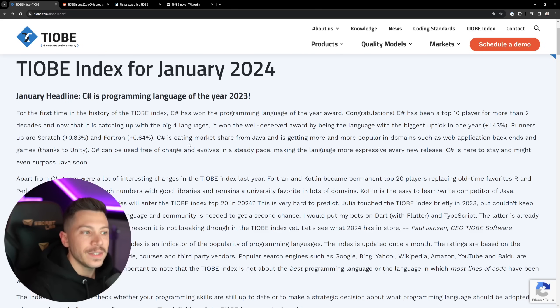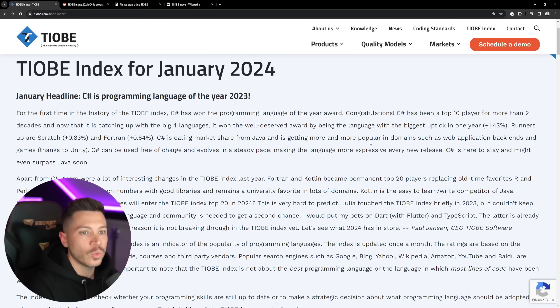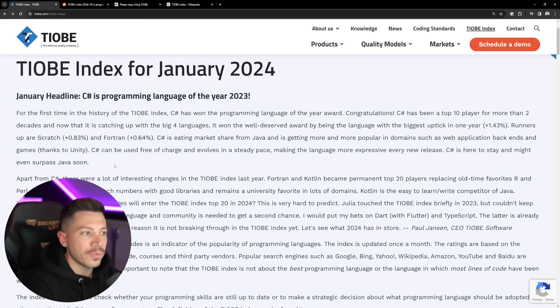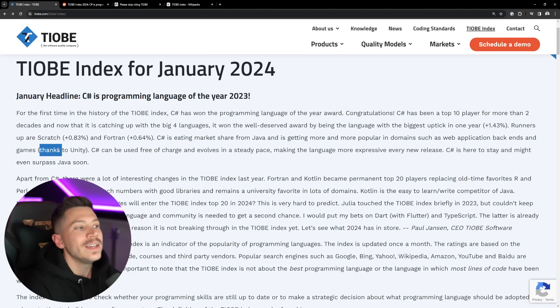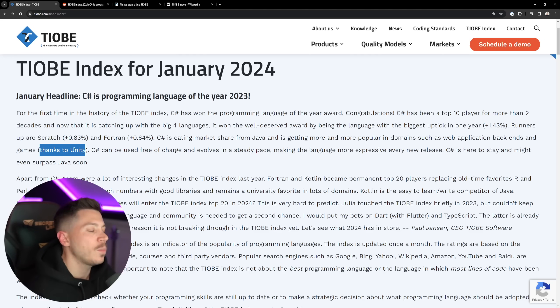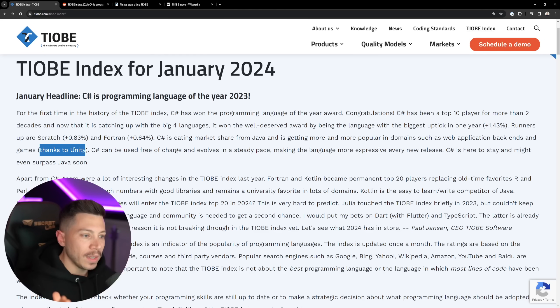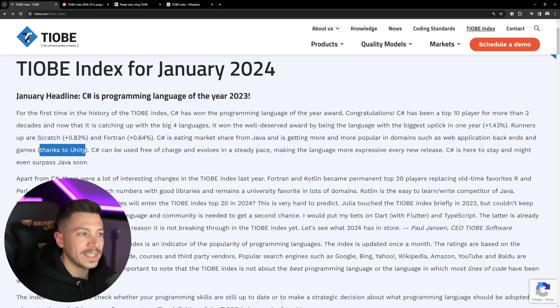I don't understand. C# is eating market share from Java, and it's getting more and more popular in domains such as web application backends and games such as Unity. I think in this whole phrase, the one confirmed thing is Unity. Like, really, C# is being adopted because of Unity by new developers.